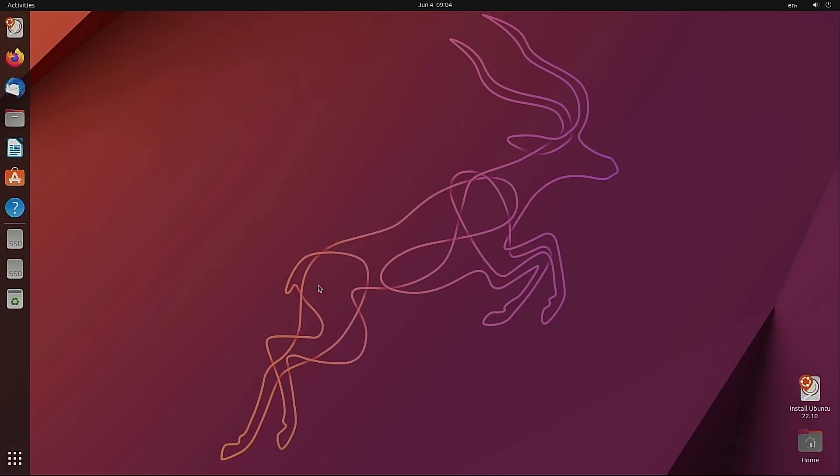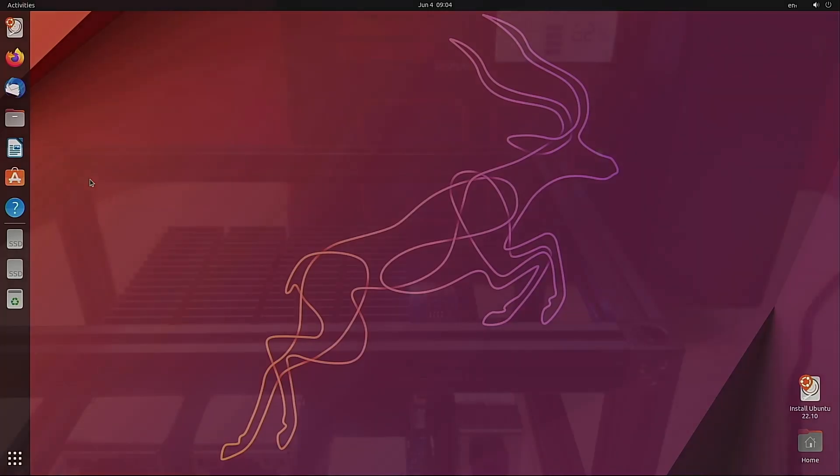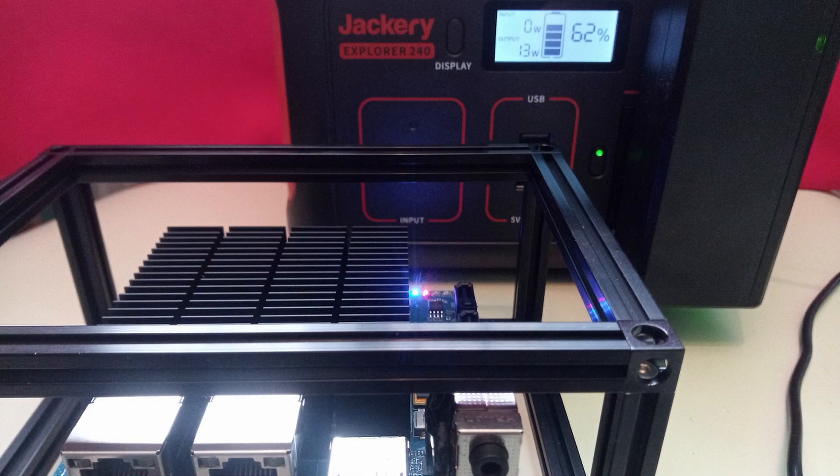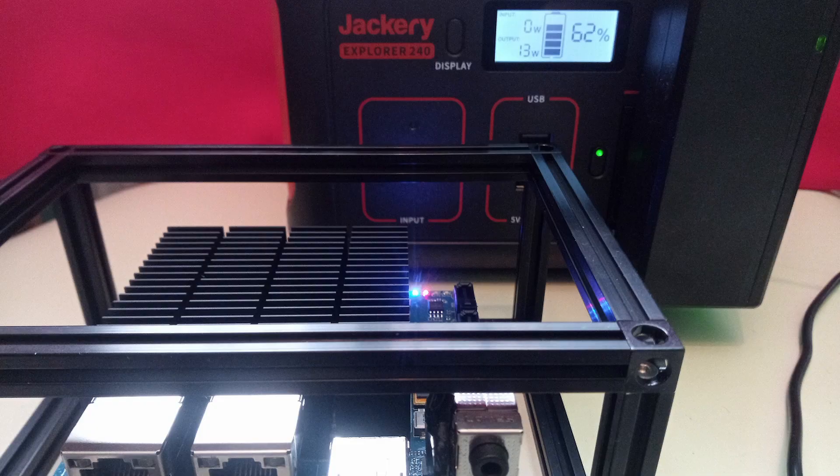And here we are at the desktop showing in the standard HD resolution of 1920 by 1080. The Odroid is currently drawing around 13 to 14 watts.